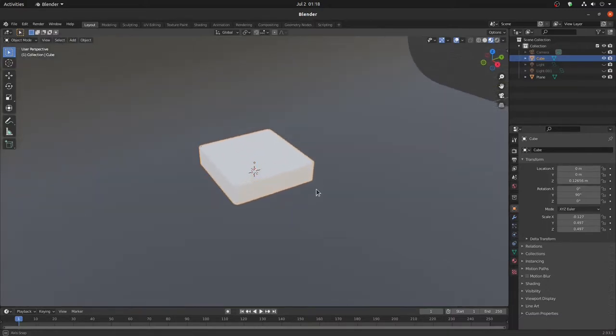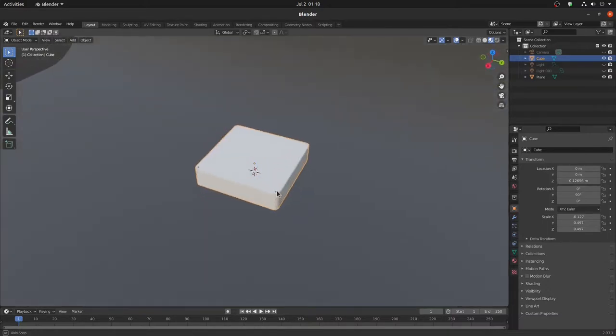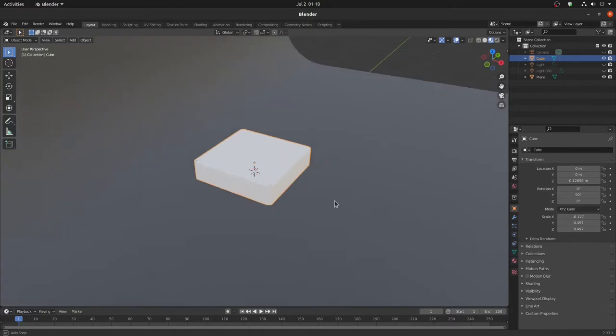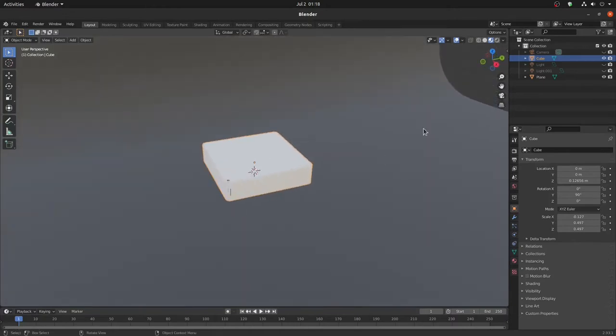Hi, I am Maum from Maum Studio. Today I will show you a very easy way to make aluminum texture on an object.